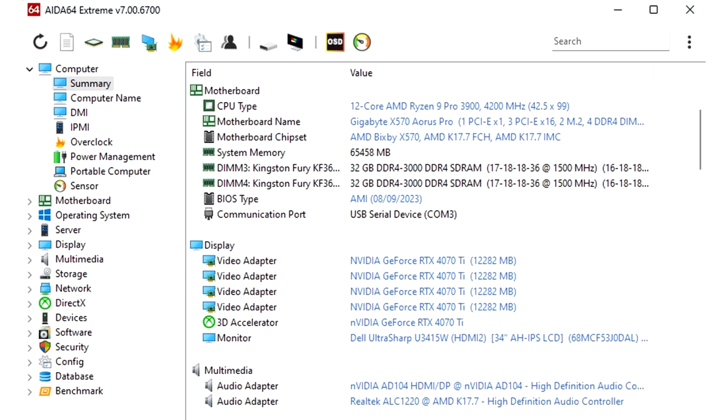The software supports the latest AMD and Intel CPU platforms as well as the new graphics and GPU computing technologies by AMD, Intel, and NVIDIA.